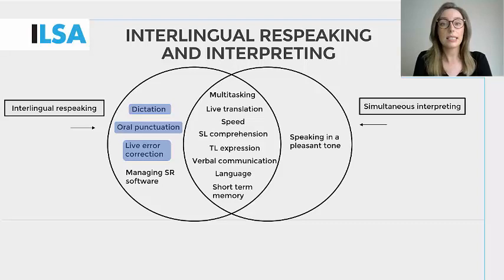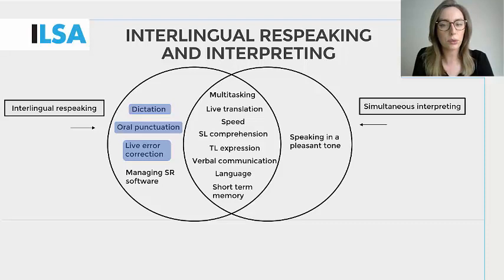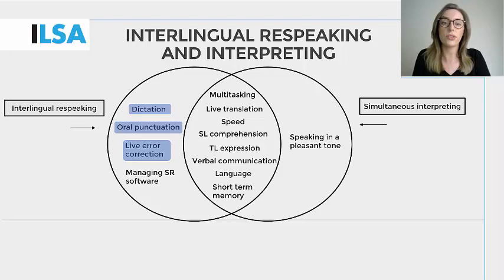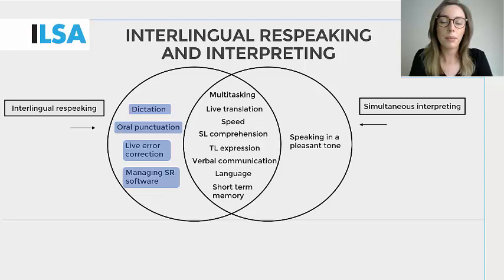Live error correction. As the respeaker pauses to release text on screen, they must monitor the text to check whether there are any errors and carry out live error corrections. Translation errors may prove difficult to spot and correct because translation errors are as a result of decisions made by the respeaker. However, recognition errors are much easier to spot and should be corrected where possible. Errors can be corrected by using voice commands or the keyboard.